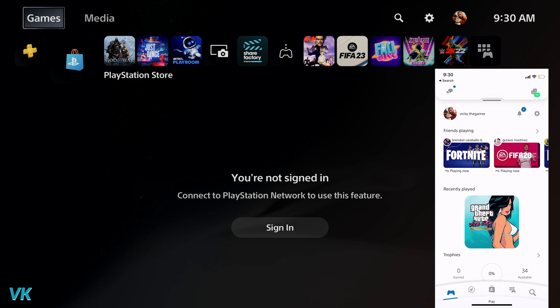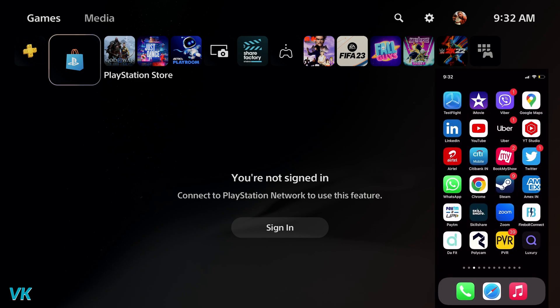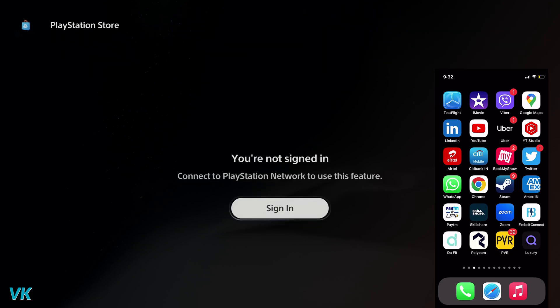Now you are seeing my screen — I need to sign in on my PSP console. First, I will minimize this PS app on my mobile because I will be receiving notifications if I am trying to sign in.